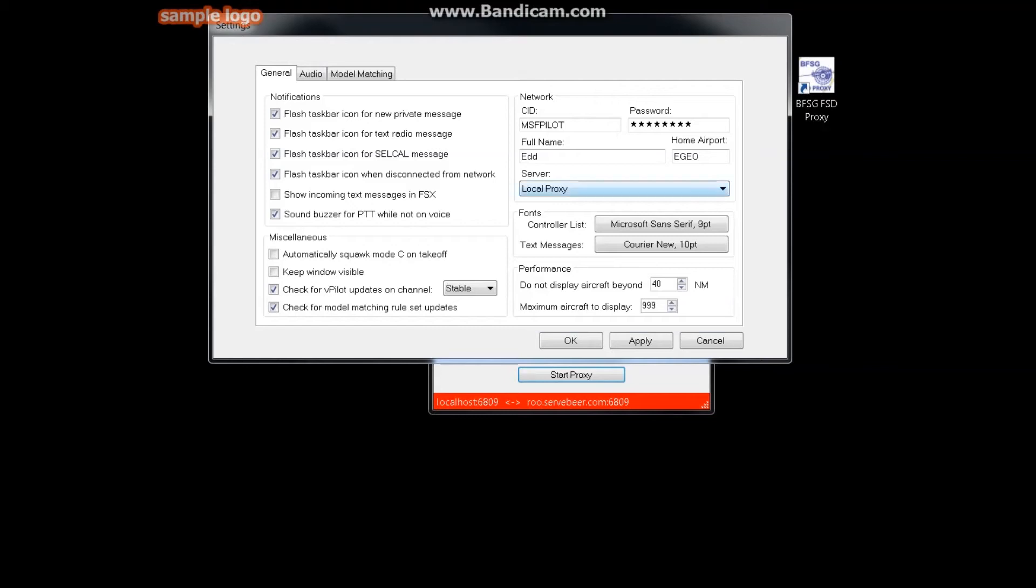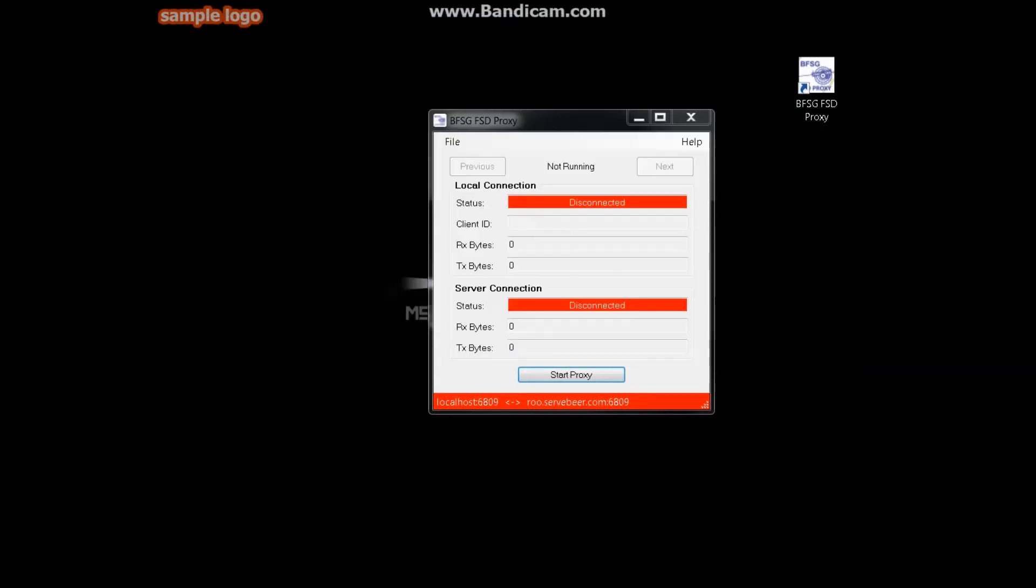So I just choose the closest airport to me, scroll down, hit local proxy, and then hit apply.